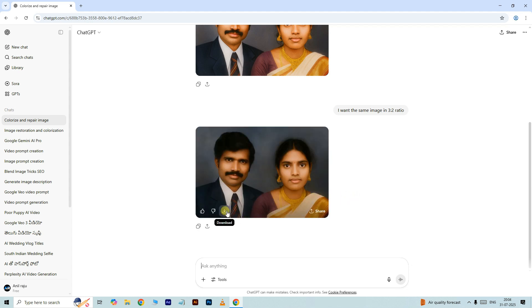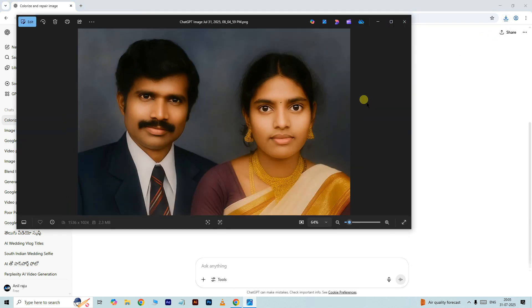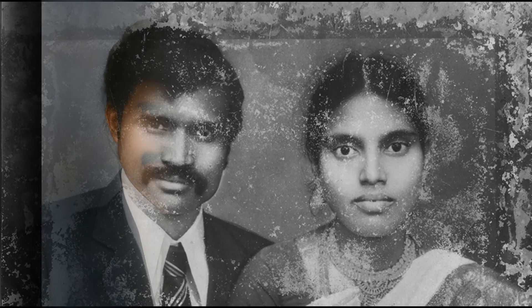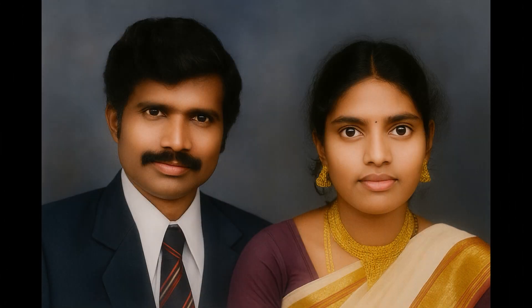Ok, we got the final result. Now click on this icon to download this image. Let's see the final result — ok, let's see the result before and after.